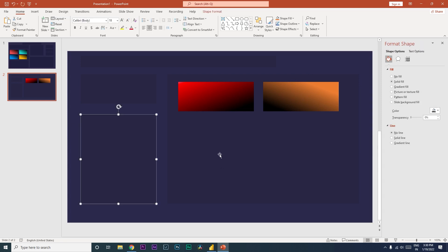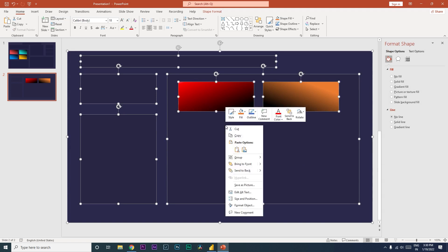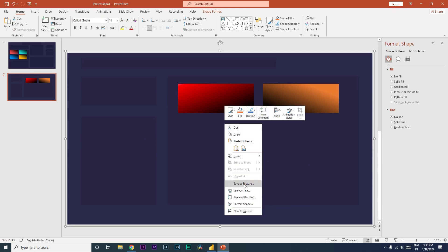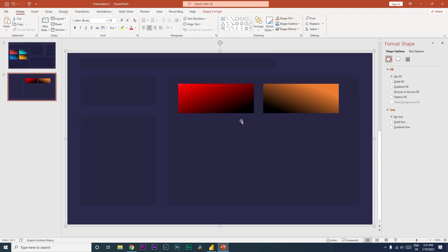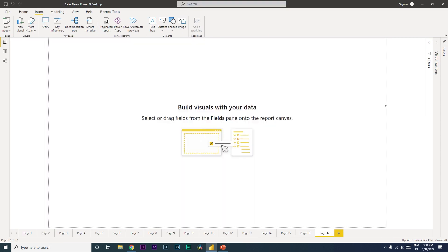Once I've created all of the shapes, I press Ctrl+A to select all layers, then right-click, choose Group, and click Group. After grouping, right-click again and click Save as Picture. Save the file, then go back to Power BI on a new page.